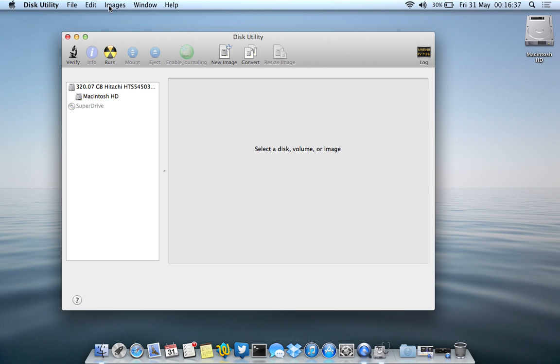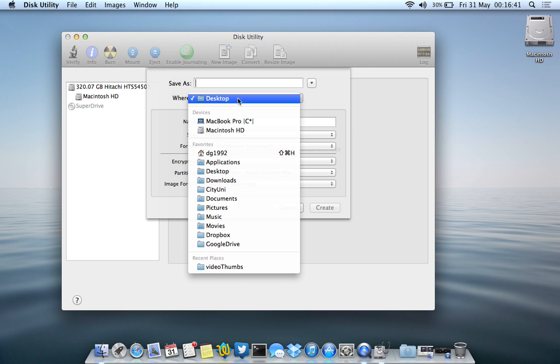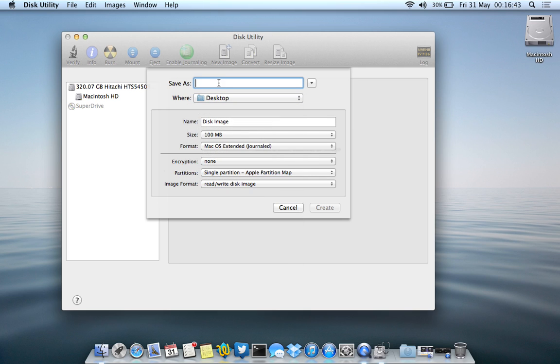I'm going to be clicking new image here, and you can just choose where you want to save it and then give it a name. So I'll just give it a test, choose a name here. This bit doesn't really matter, but let's just give it a test again.